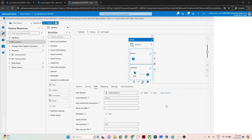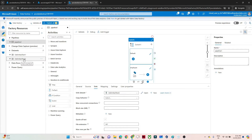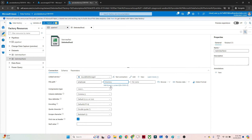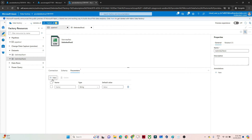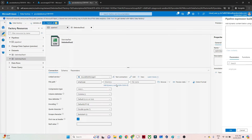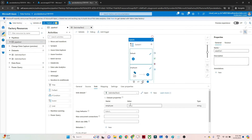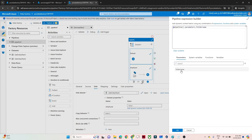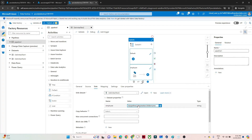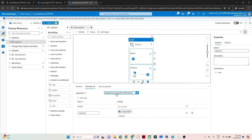Click OK. In the sink delimited text dataset, I'll create a parameter named 'employee'. Under Connection, I'll pass this parameter value as the folder name, then click OK. Back in the pipeline, it asks for the parameter value, so I'll click 'Add Dynamic Content' and select the folder name parameter. This will copy the data into the employee folder within the employee container. So if we pass 'employee' at runtime, data gets copied to the employee folder.